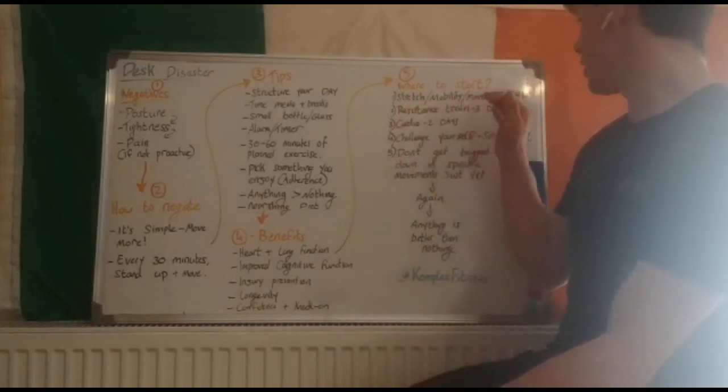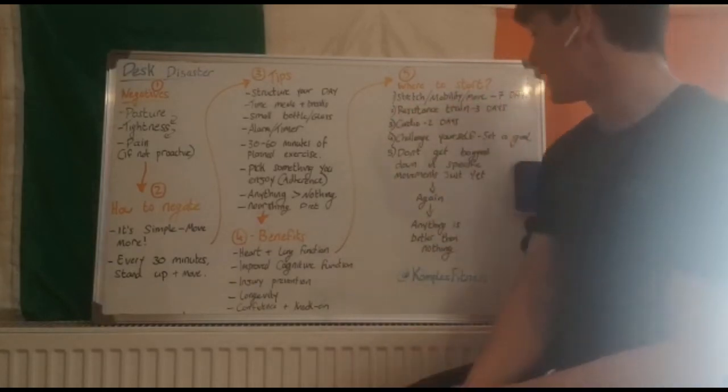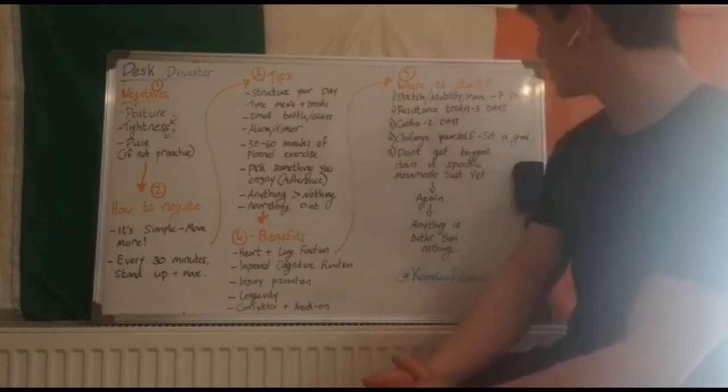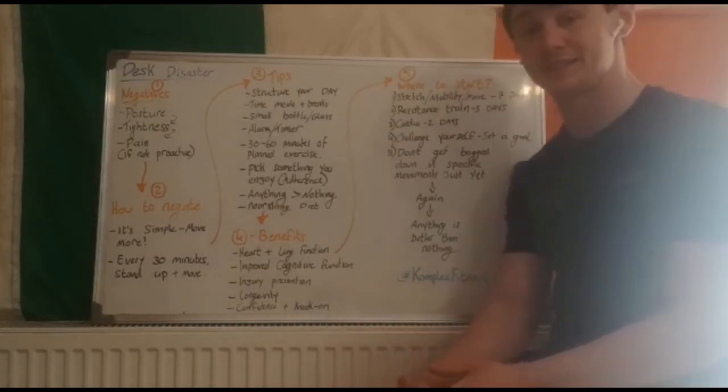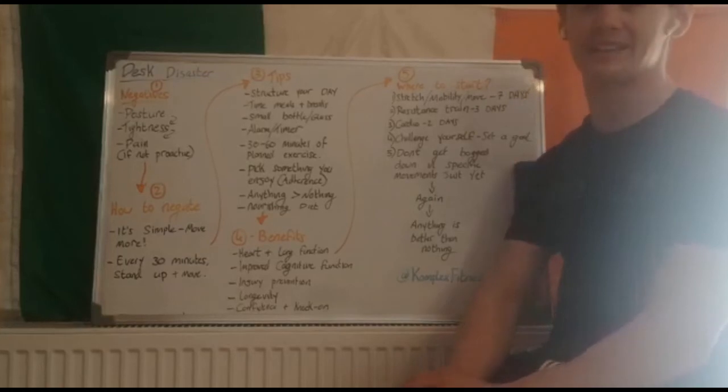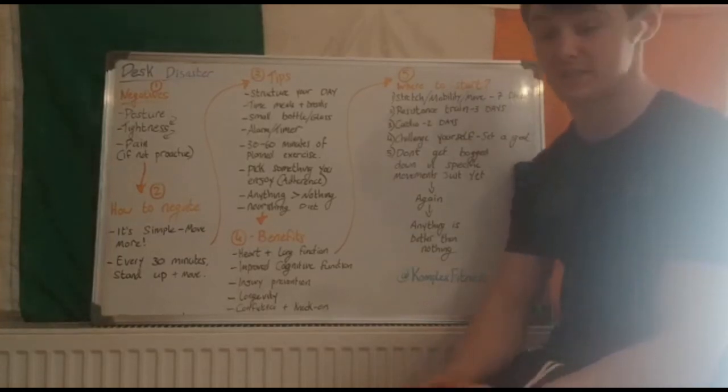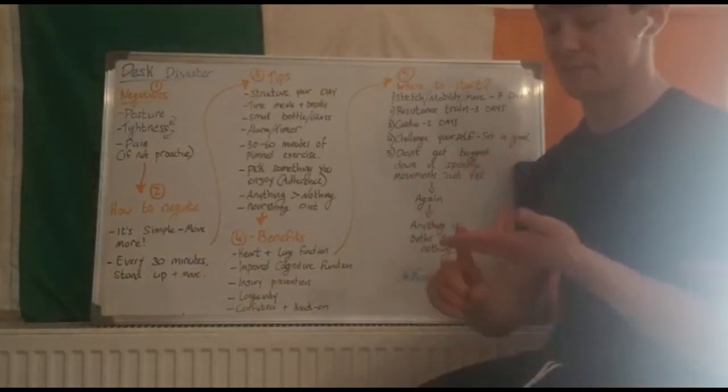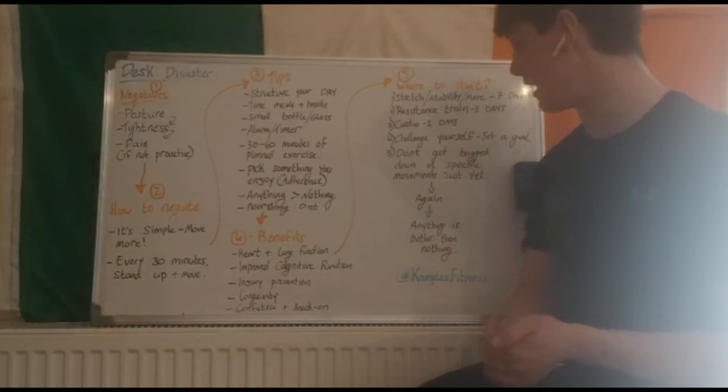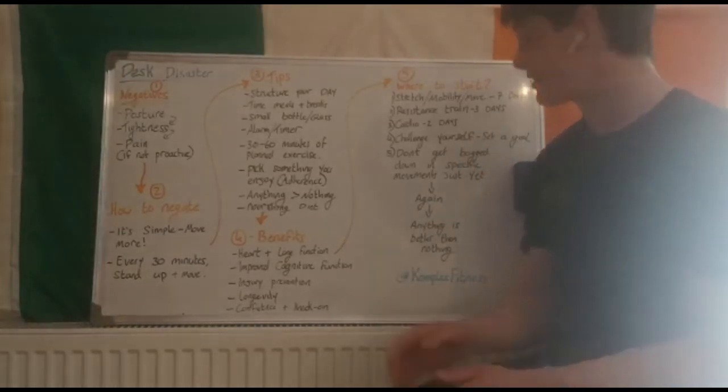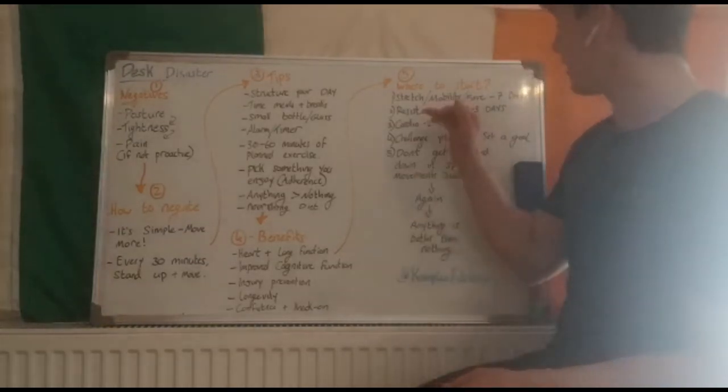Two, resistance train. I would advise three days a week, two to three days a week. Resistance training, people always think is mad strength training. Resistance is anything that causes resistance. It can be body weight. If you have a band, a kettlebell, a dumbbell, a barbell, a plate, a bag of rocks, this can be anything.